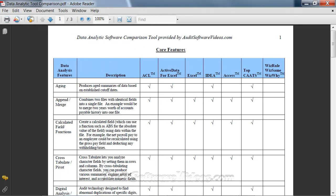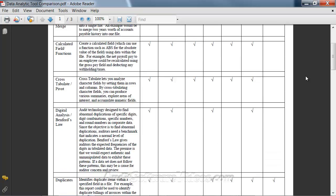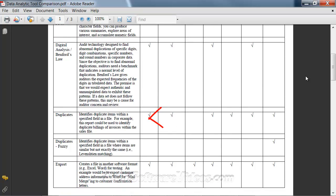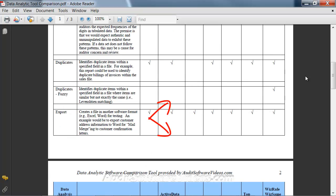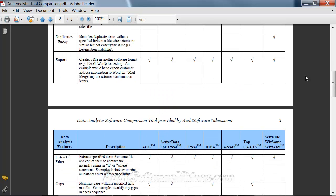I wrote an article about eight years ago for the Certified Fraud Examiner's magazine, where we laid out the various products being used by auditors and put tick marks next to the variety of data analysis features in those products — such as aging, merging files, calculating fields, doing pivot tables, et cetera. Without going through everything in detail, I just wanted to show you the level of tick marks that cut across every phase. There are a couple of categories such as fuzzy matching which is done by WizSame a lot better than all the other products, in that it has a whole product devoted to that purpose.